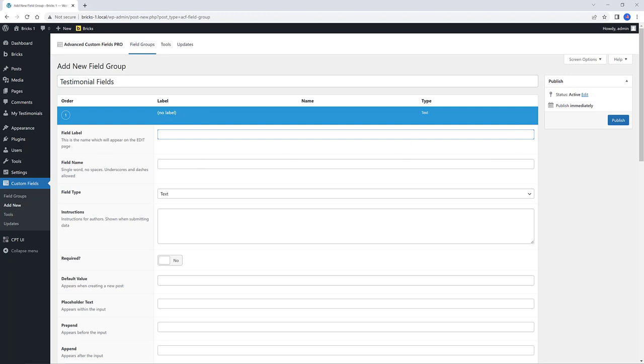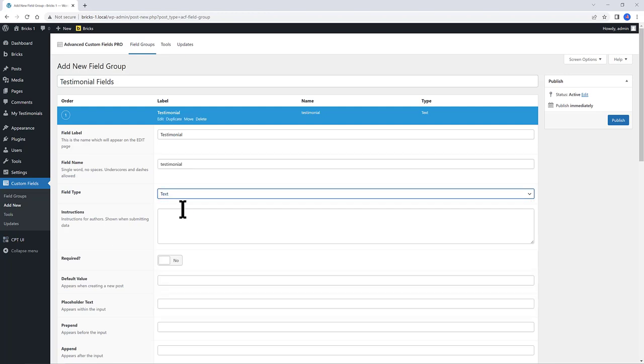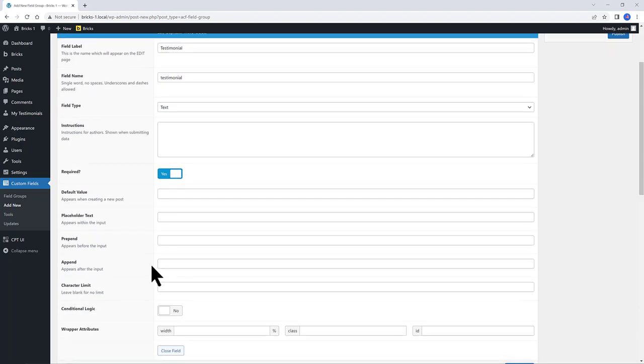We are input data to show on the frontend. The first field I call it Testimonial, to serve as the actual text of the Testimonial. Press Tab from your keyboard to insert this automatically. This will be a text field type, required, and everything else I keep it as it is.